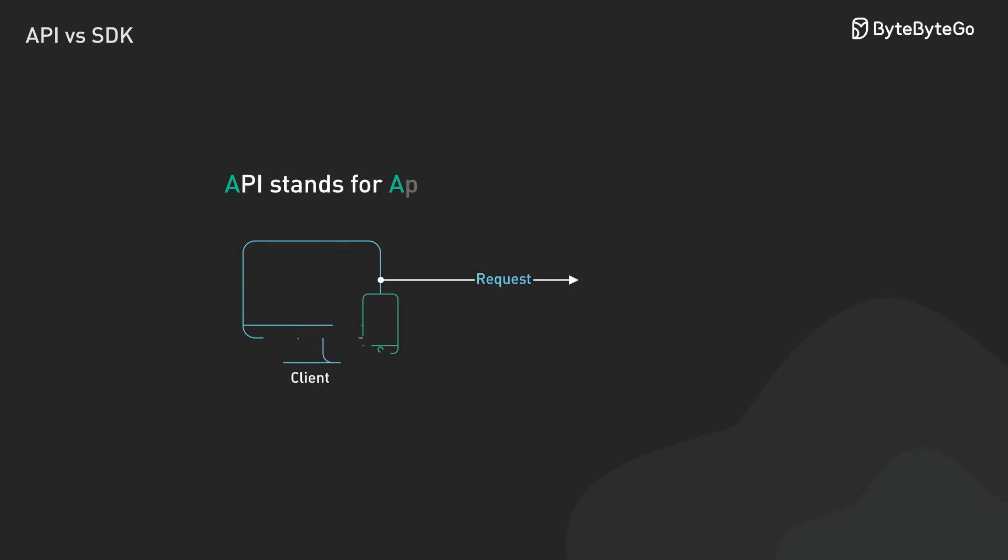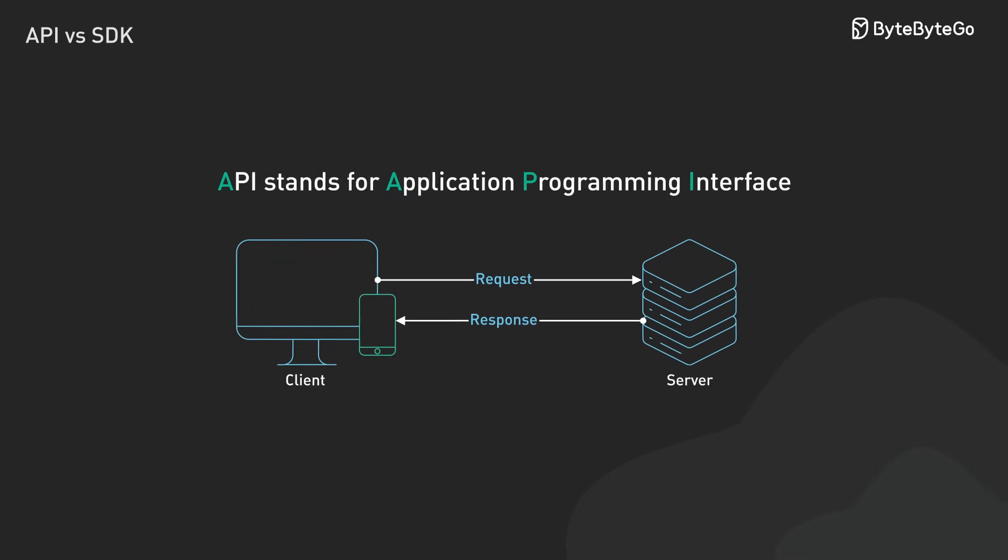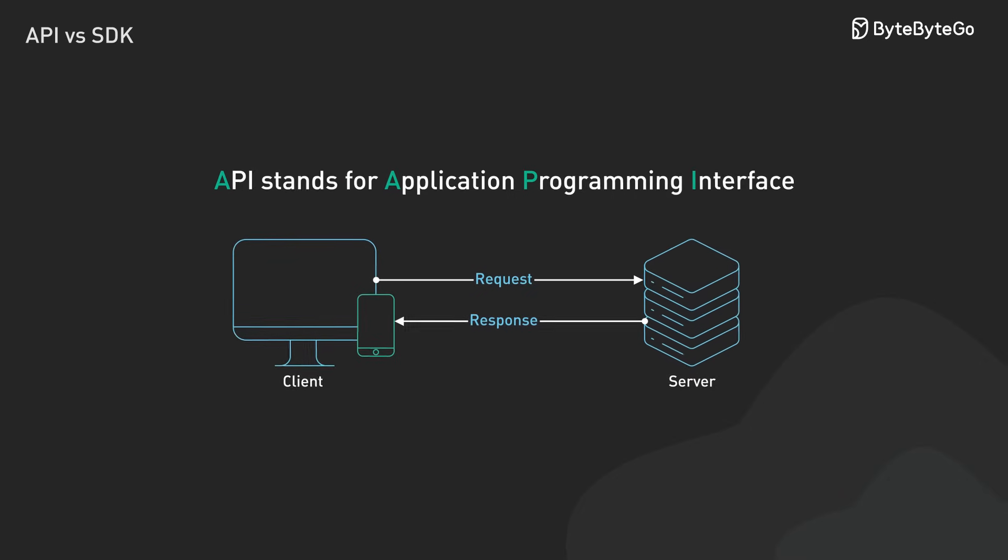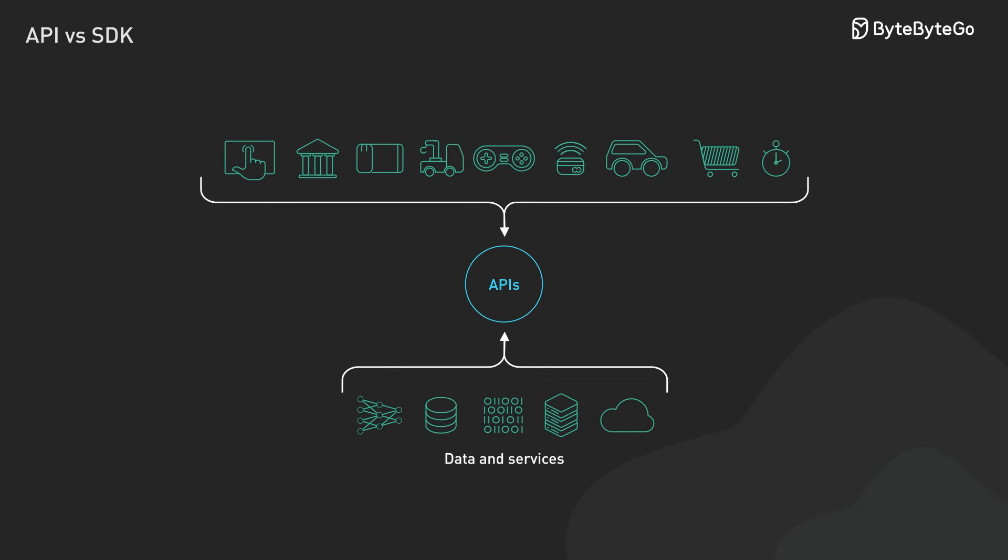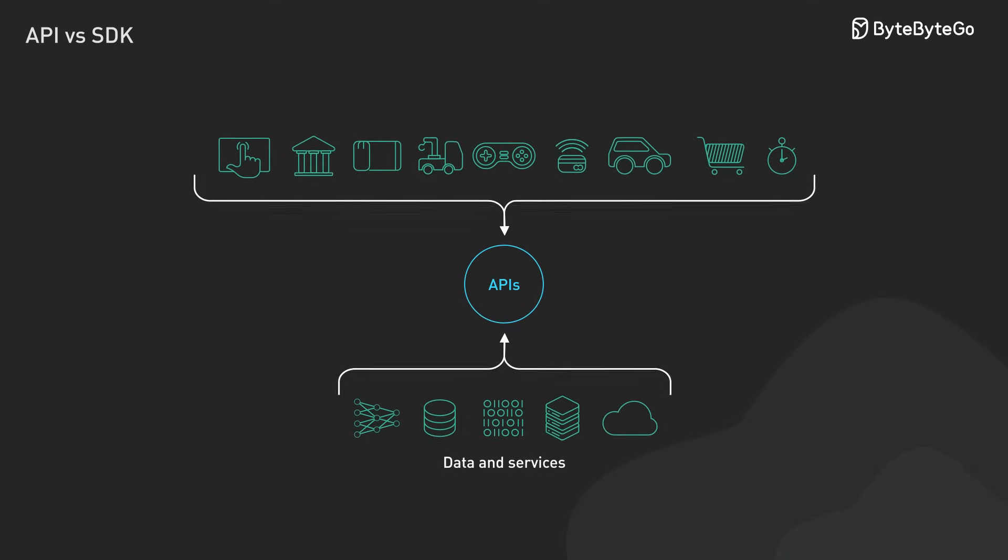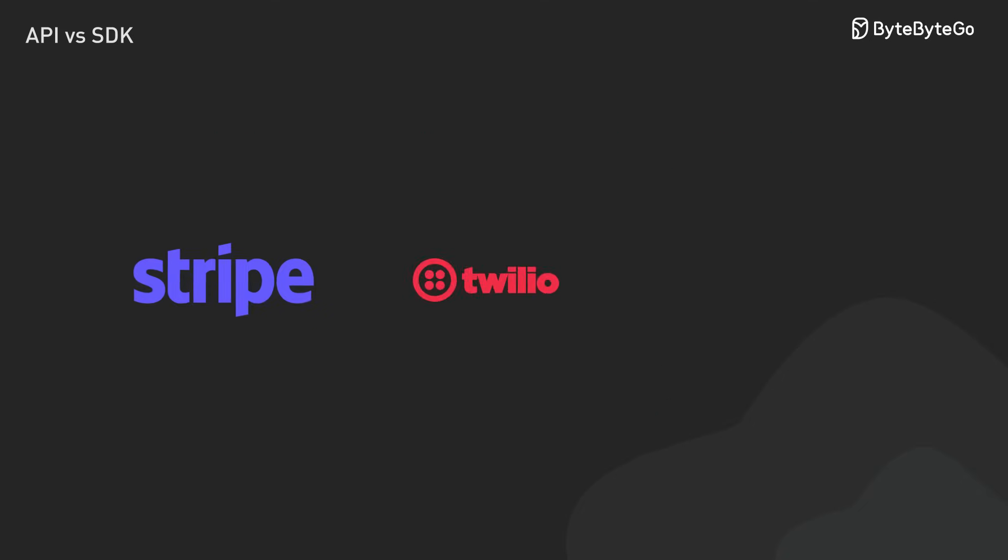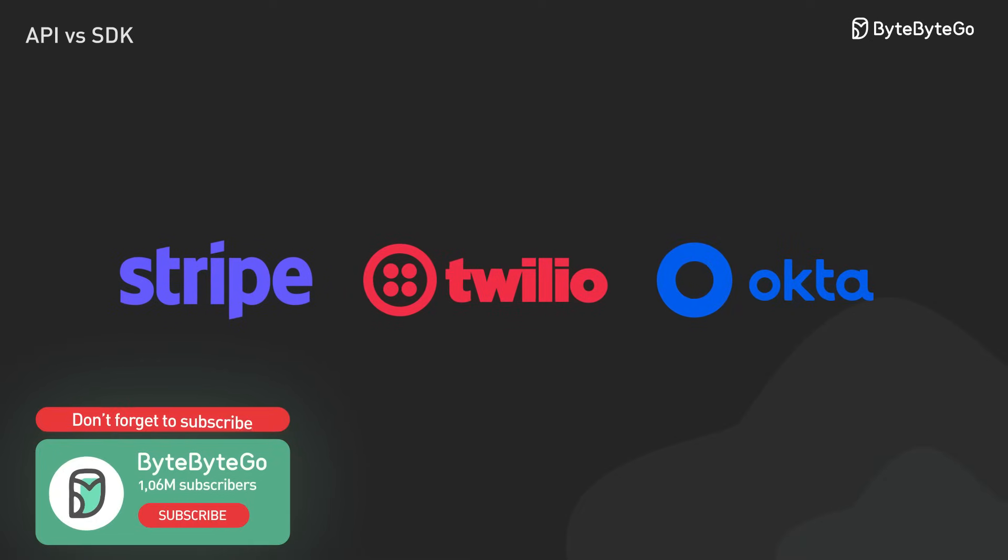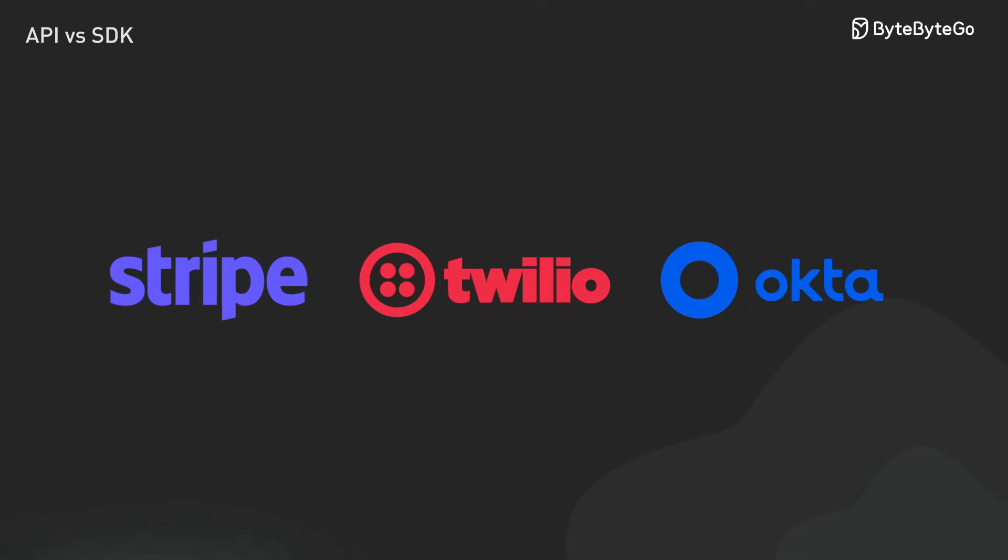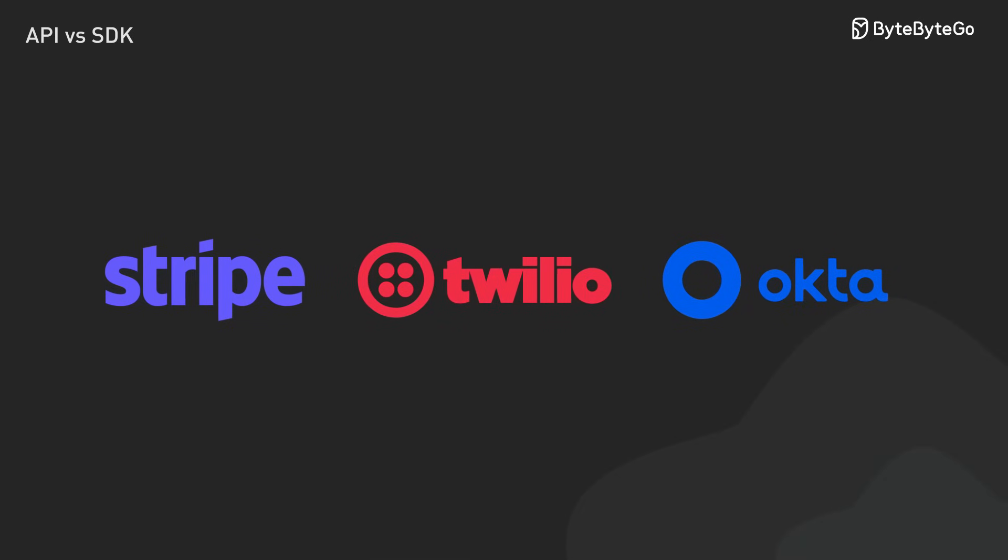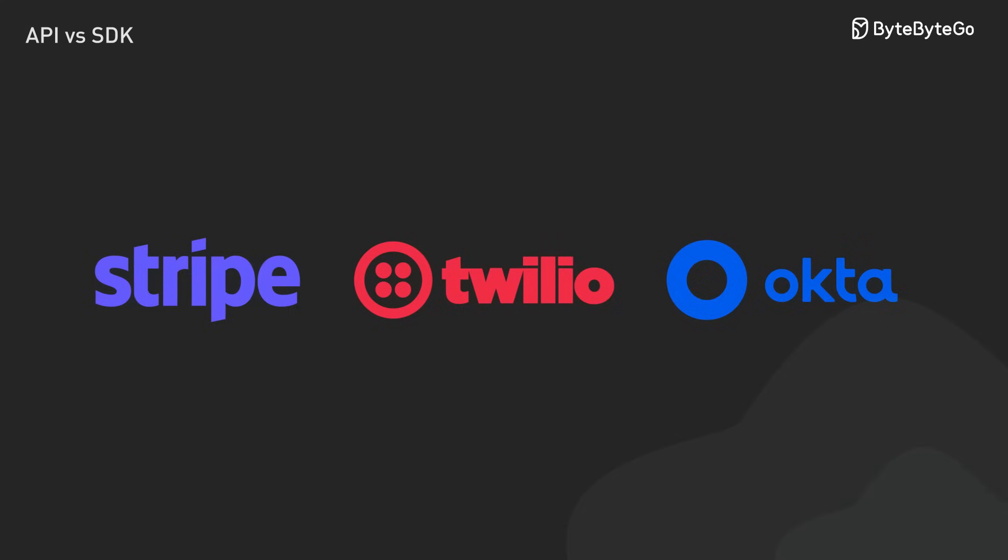Let's start with APIs, or Application Programming Interfaces. Think of them as universal translators that let different software applications talk to each other. Instead of building everything from scratch, developers can tap into specialized services that are already battle-tested and reliable.